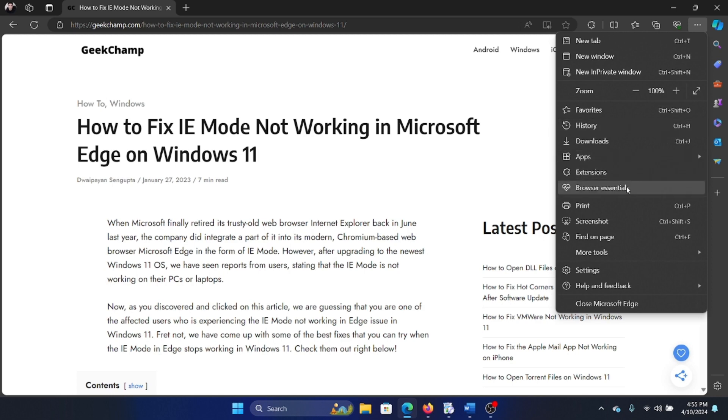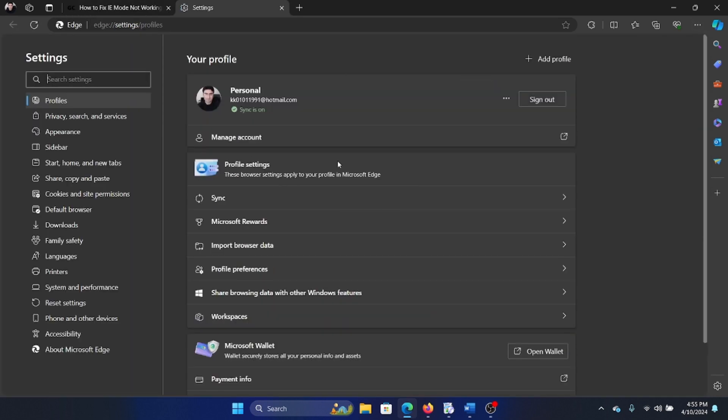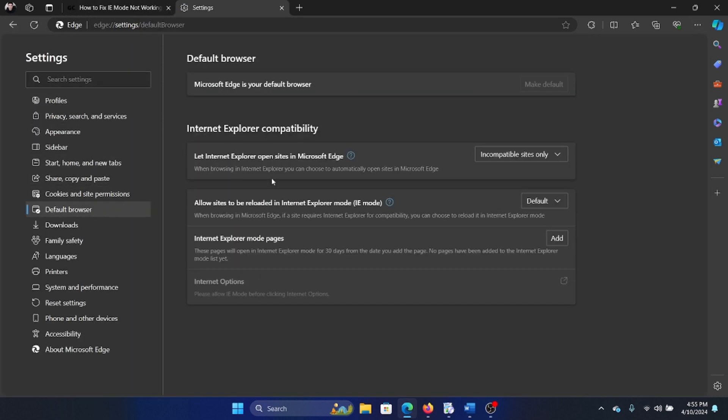Click on these three dots at the top right corner, now select Settings, go to Default Browser, and it says let Internet Explorer open sites in Microsoft Edge.